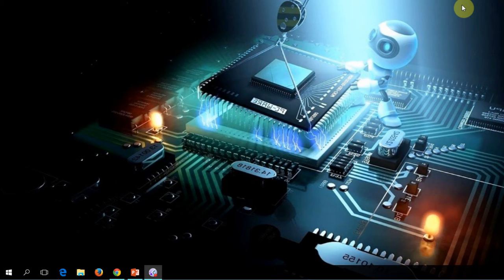Welcome, this is Professor Alzaidi and this is a lecture for microcomputer applications. We are going to use in this course SimNet, which is a simulation platform, and Blackboard. Your discussions and chats will be through Blackboard, and your tests, projects, and homework will be through SimNet.